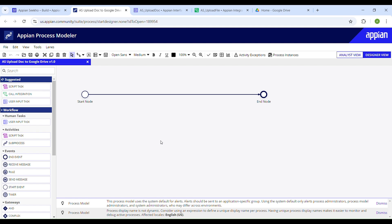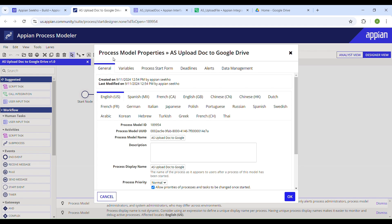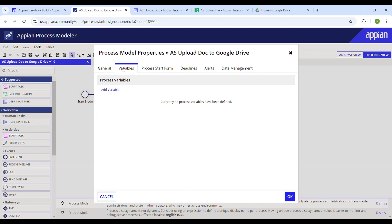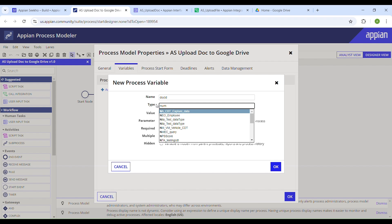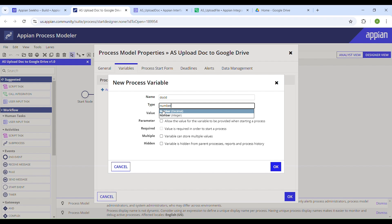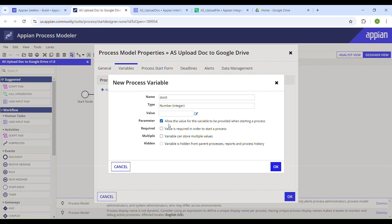We need to define some process variables that will store the data needed for the upload. We'll need at least one variable to store the file selected by the user. Go to Properties and head to the Variables tab. Click 'Add Variable', call it 'doc_id', and make sure to set the type to Number Integer. This is going to be parameterized, which will allow the value for the variable to be provided when starting a process.